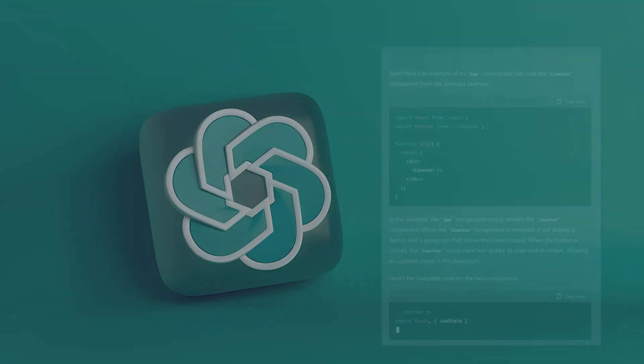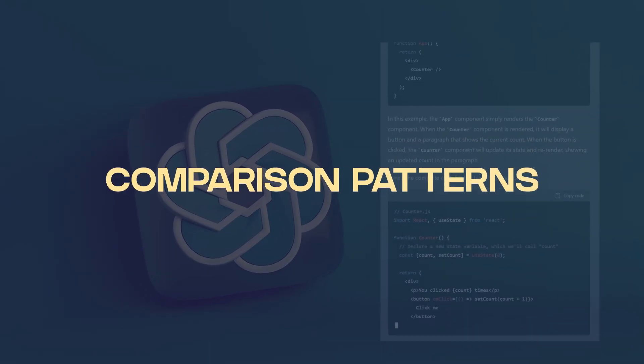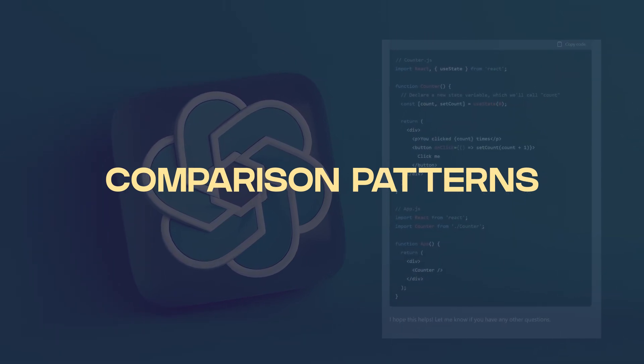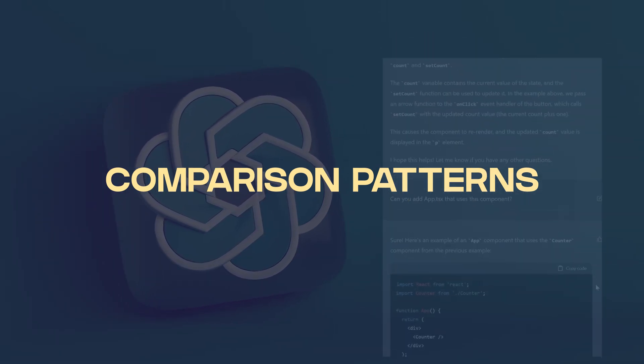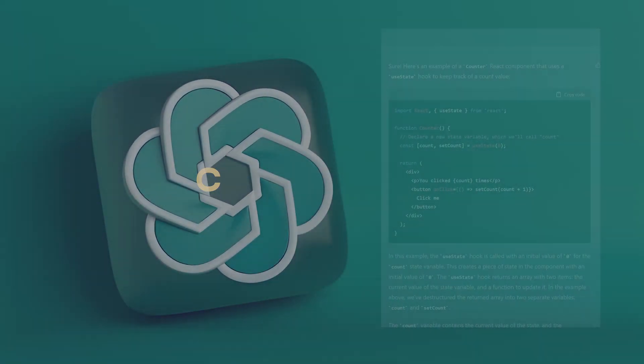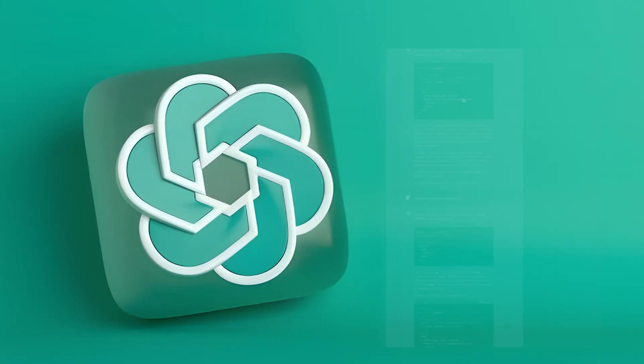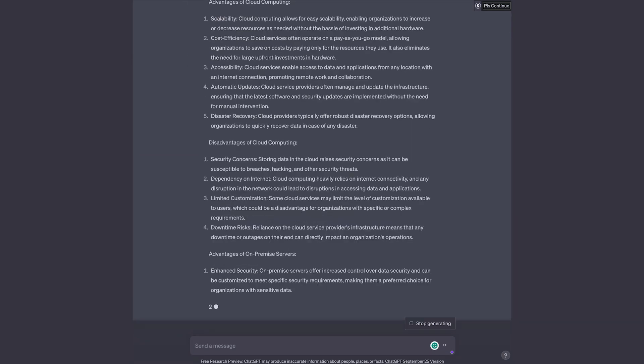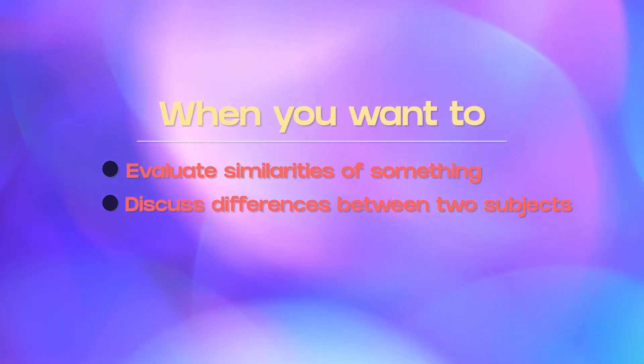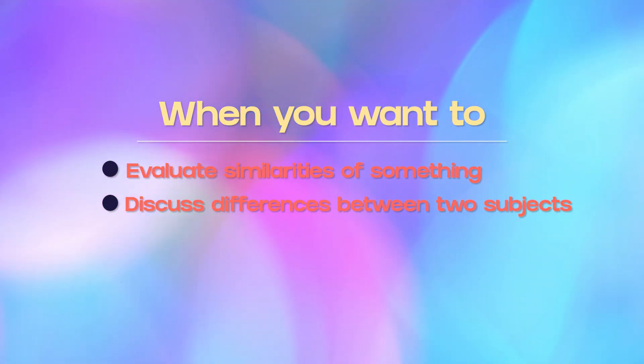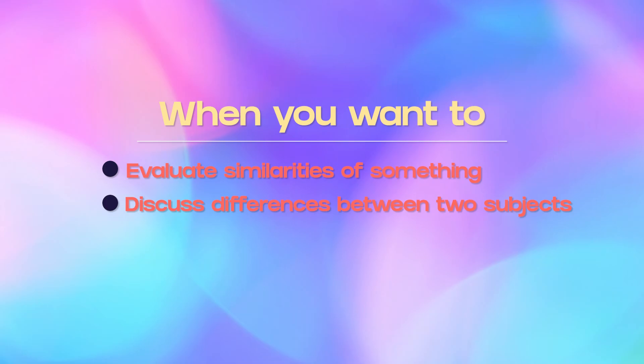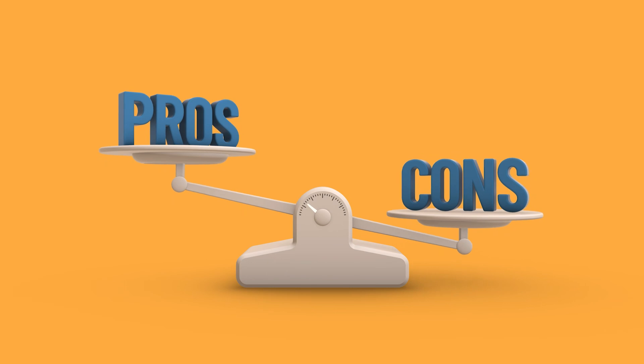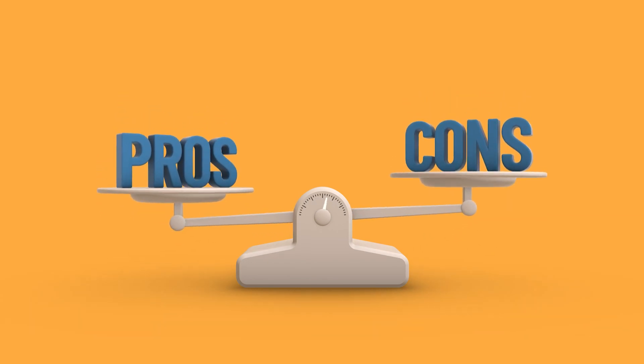Number three, comparison patterns. Comparison patterns ask the model to compare or contrast multiple options or concepts. So the best way to use this is probably to present the options or concepts to be compared and prompt the model for its analysis. For example, compare the advantages and disadvantages of cloud computing versus on-premise servers. Comparison patterns are pretty valuable when you need the model to evaluate and discuss the similarities and differences between two or more subjects. It's best for comparative analysis or trying to outweigh pros and cons for something.